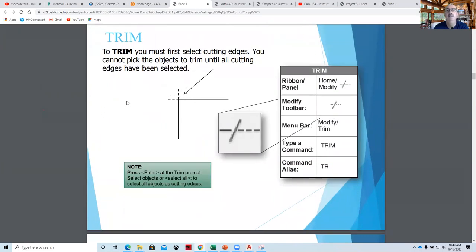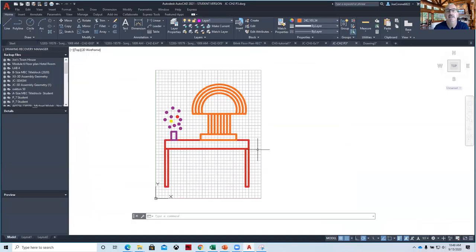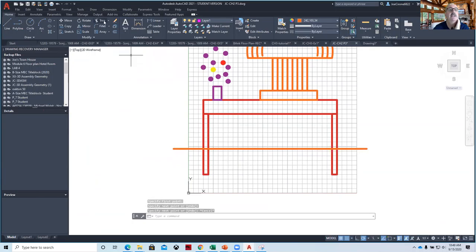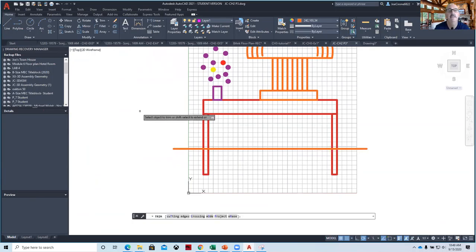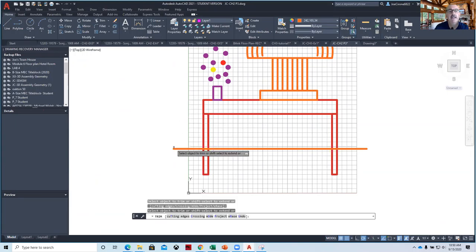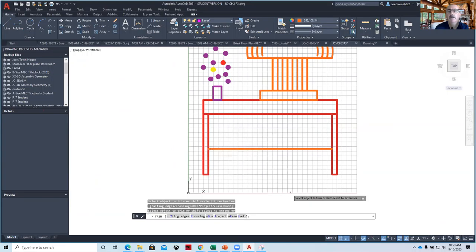Trim is something we need to go over because we use trim a lot. If we want to trim something, what we need is a line that crosses something. If I draw a line all the way through our table and then want to trim it between the legs, I say Trim. The best way is to hit Enter after using the trim command, because what it does is make everything a cutting line. Then you can see as you hover it'll show you what's going to be removed — so I can remove this, remove that, remove that. And that's the trim command.